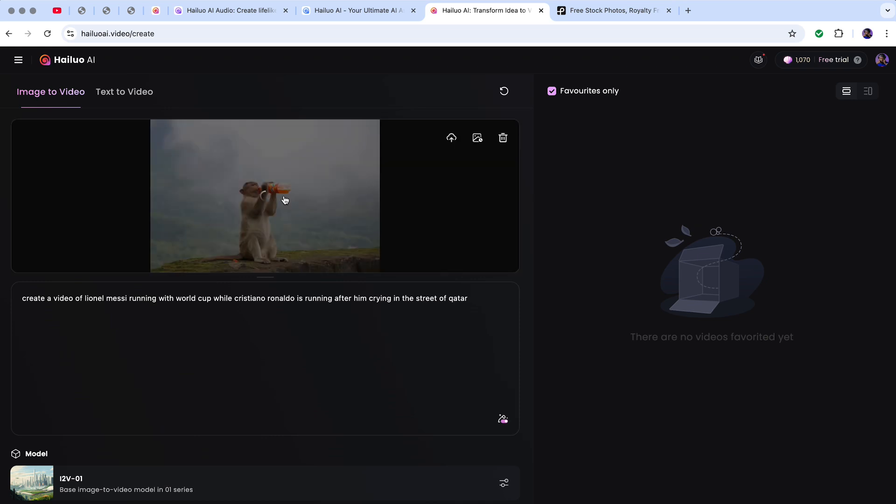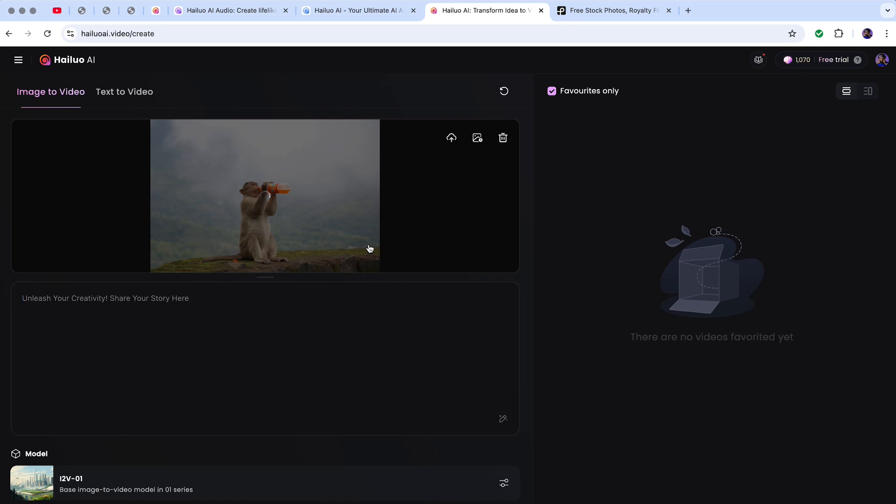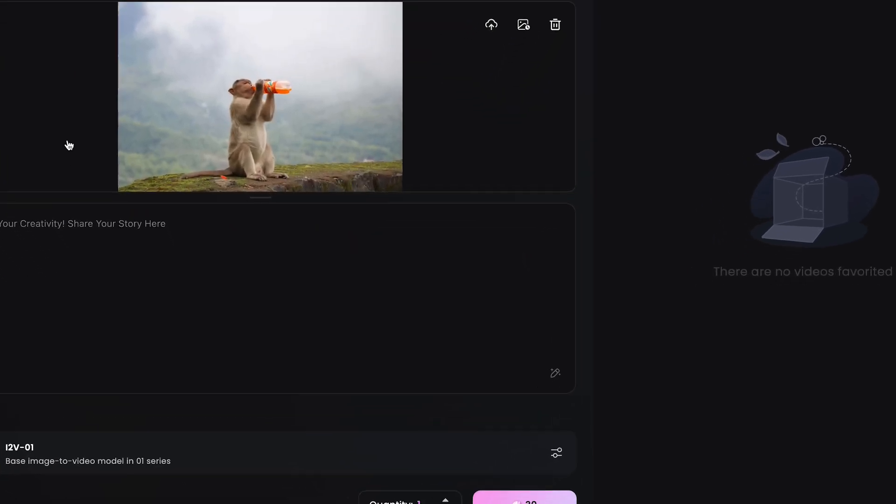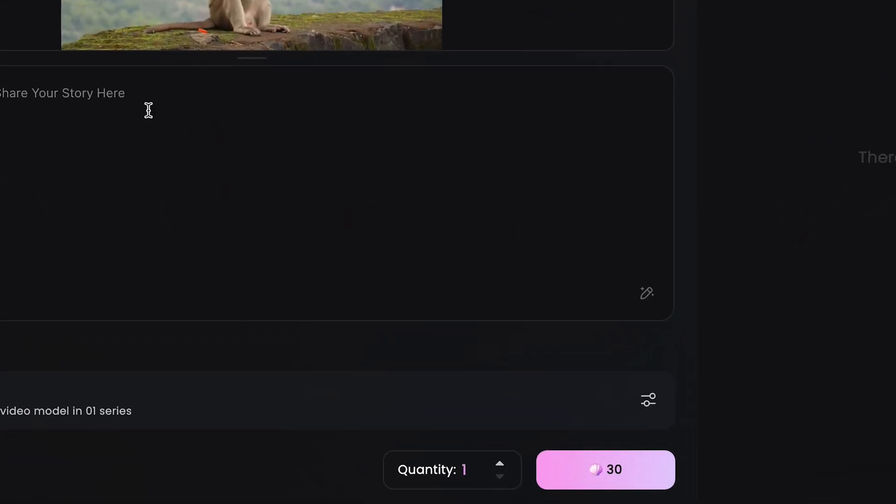It will load. This section is for the text part. It will begin to load. When the load finishes, I don't want to put any prompt here. Just go down and click on it.